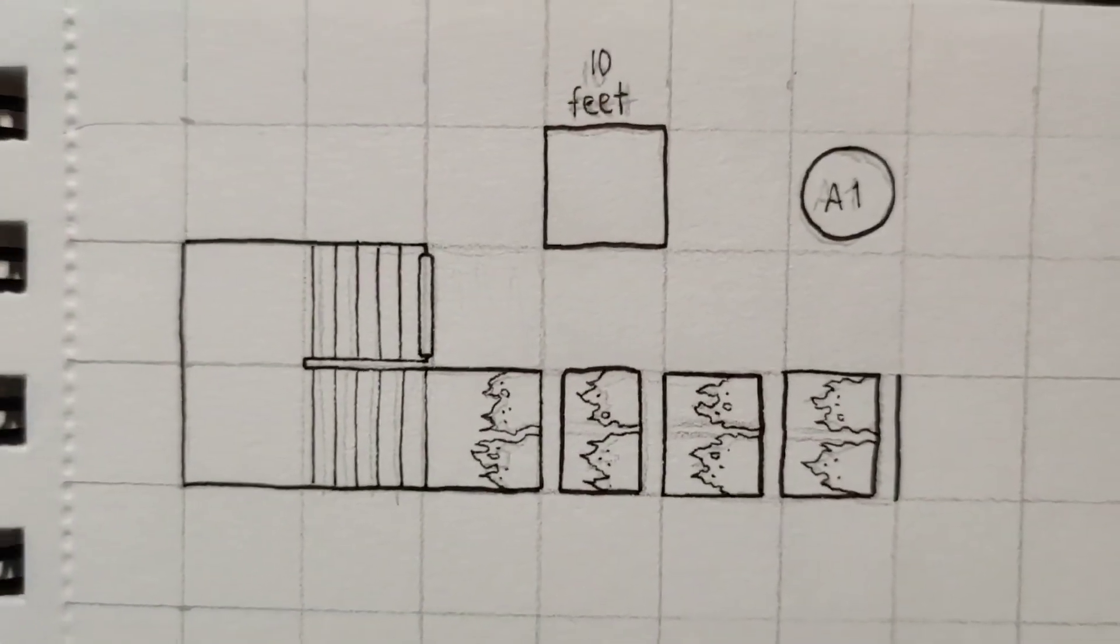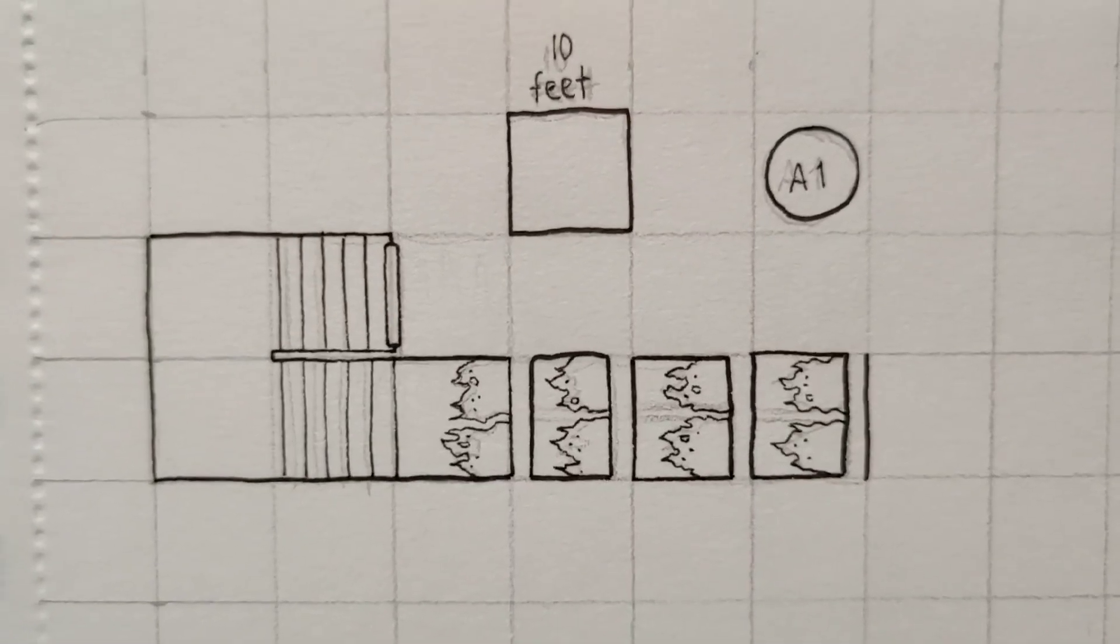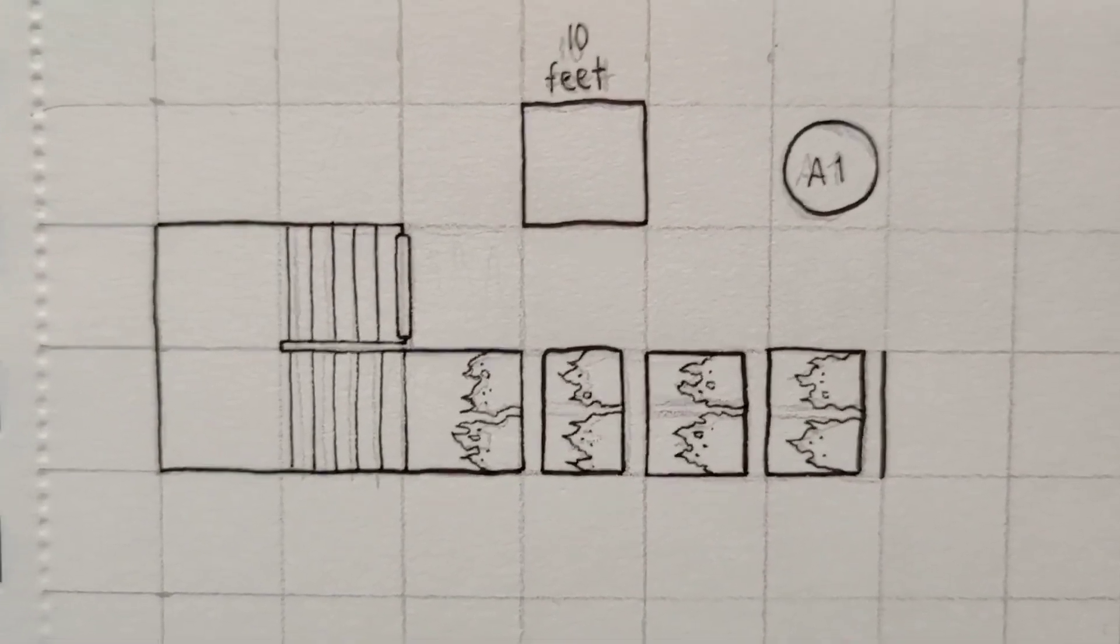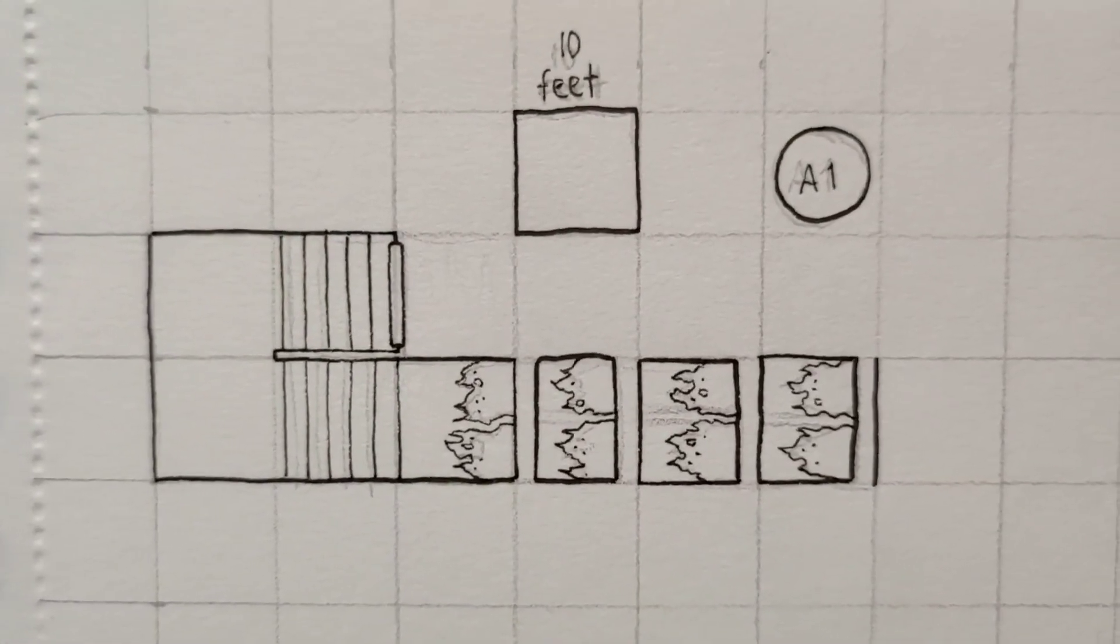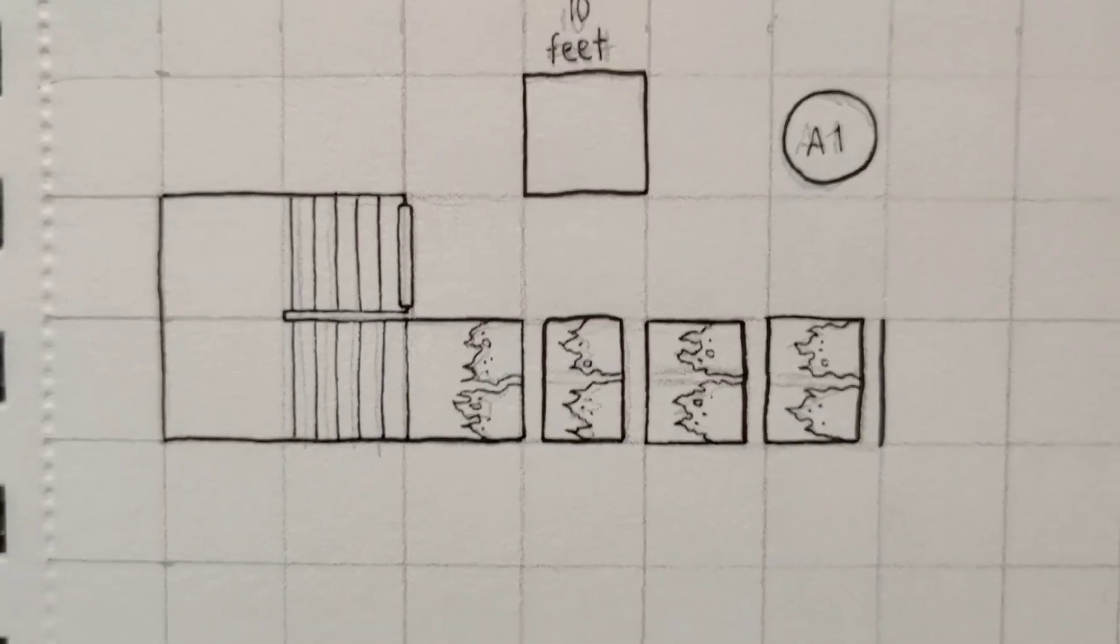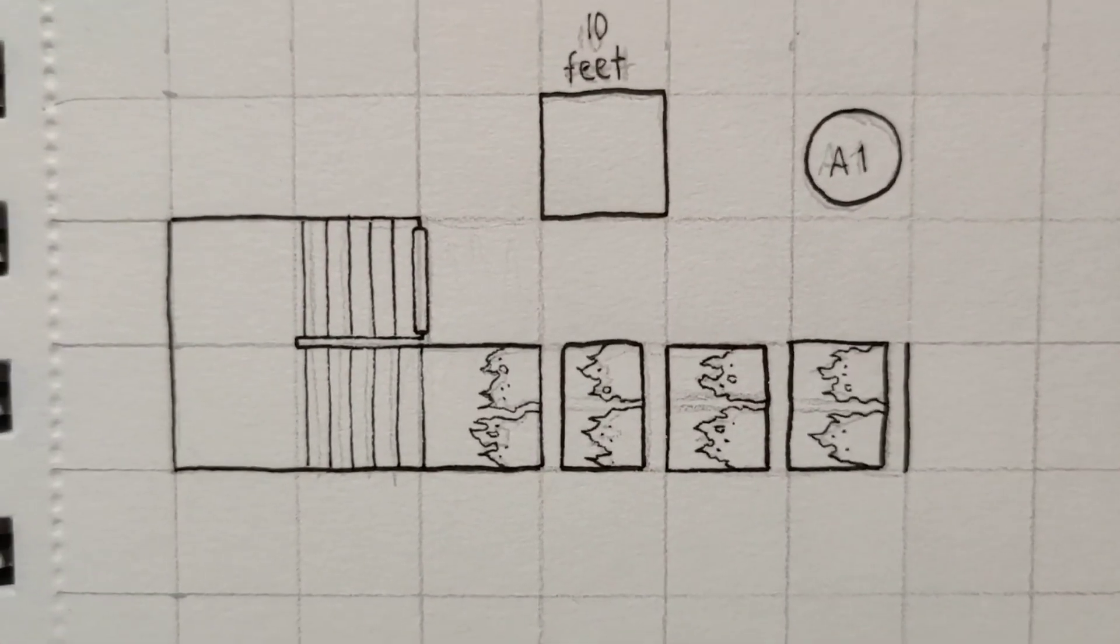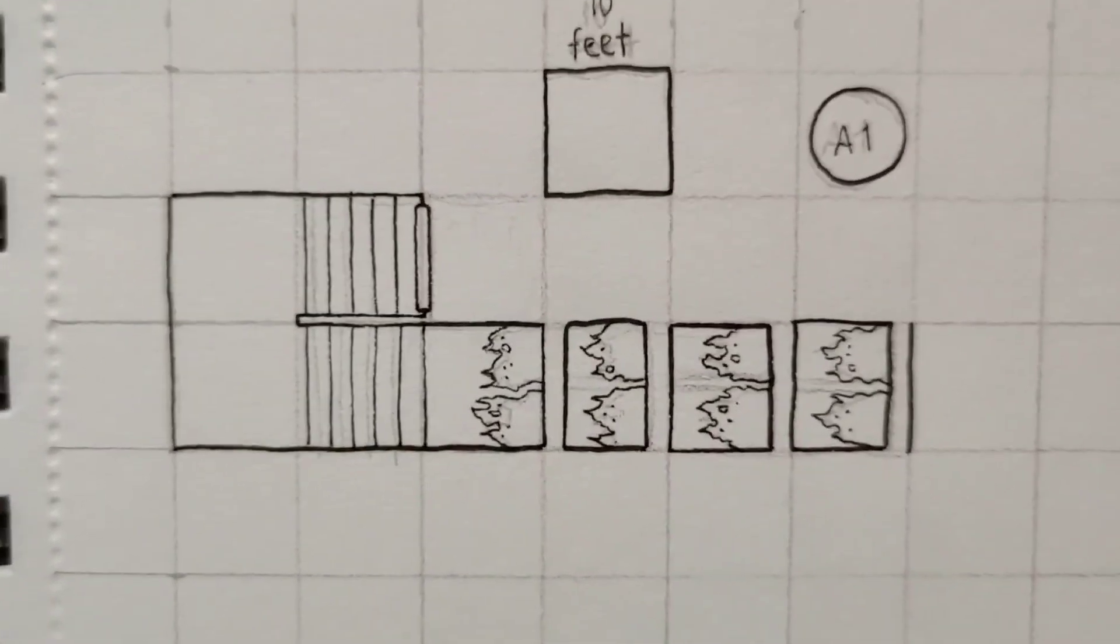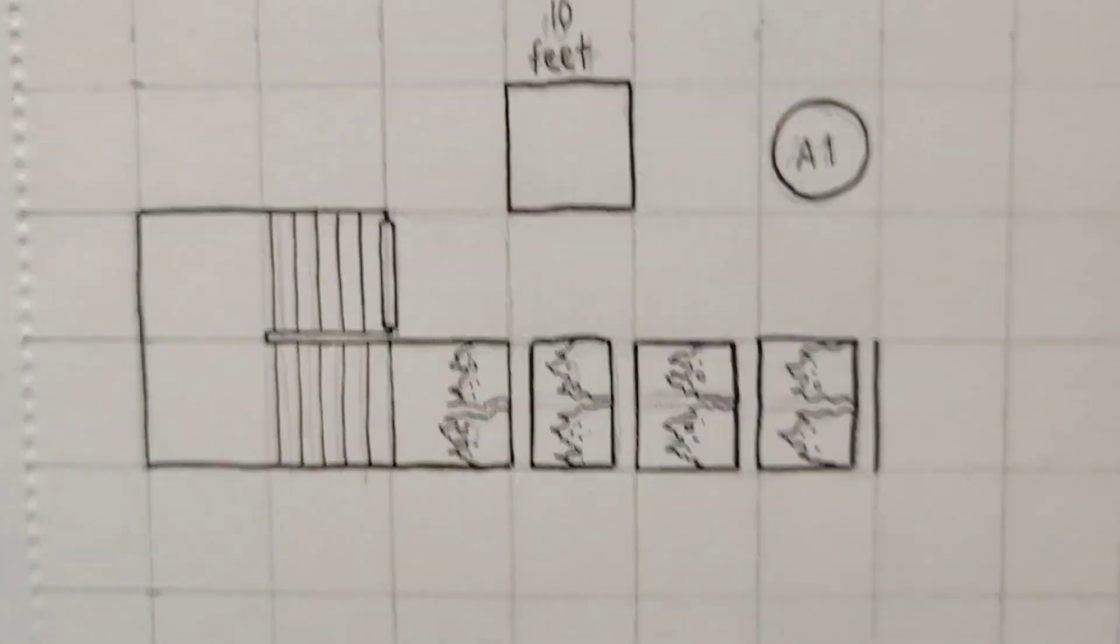If the players feel nervous about walking under these things, if they have a weapon that has the reach property, they can just yank these things down and feel safer about walking through this corridor.